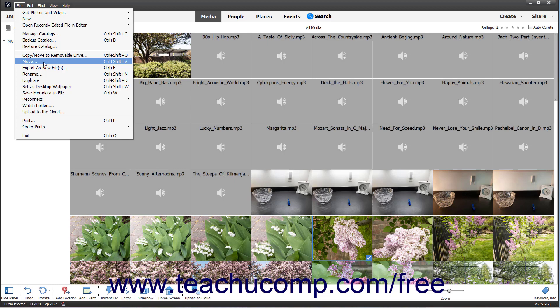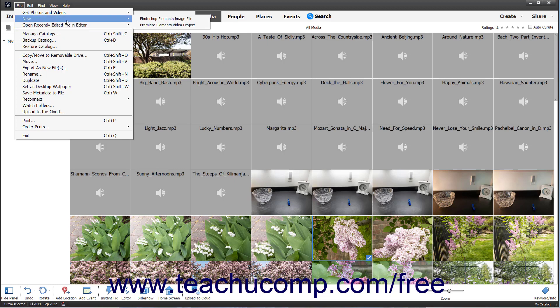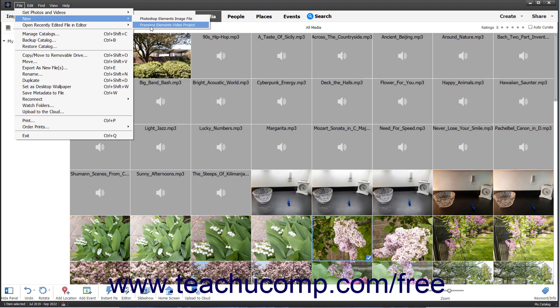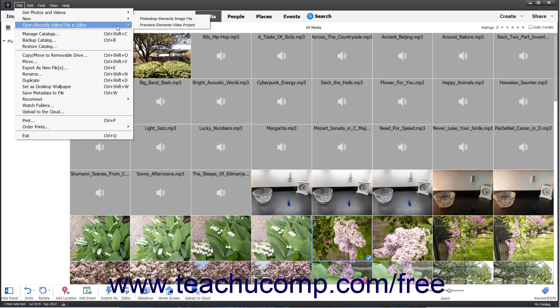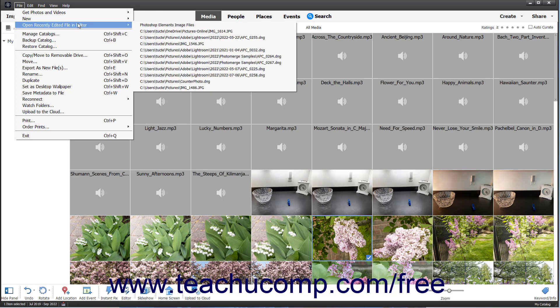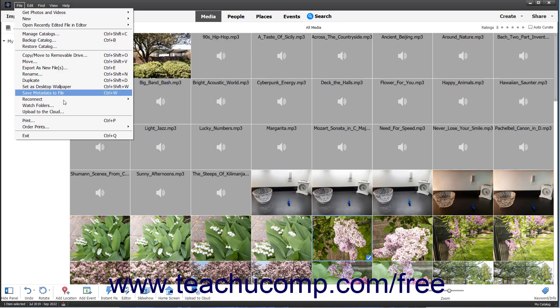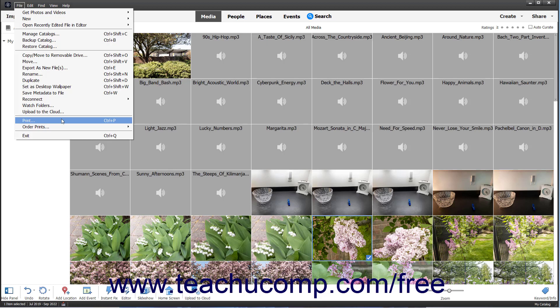Some subcommands are followed by a right-pointing arrow, which means you must select a choice from a side menu that appears when you hover over that subcommand. Alternatively, some subcommands are followed by an ellipsis mark, which means clicking one of these commands will open a dialog box where you must input additional information or select choices to finish.